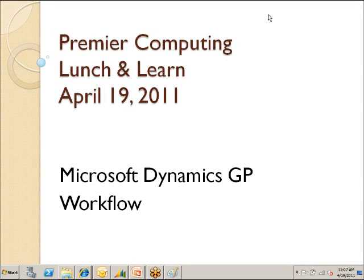My name is Perry Larson. I've been a consultant here for about 10 years. We're going to talk about Microsoft Dynamics workflow today, and so what I'd like you guys to do is just introduce yourselves and let us know your name, the company that you're working with, and your position at the company.